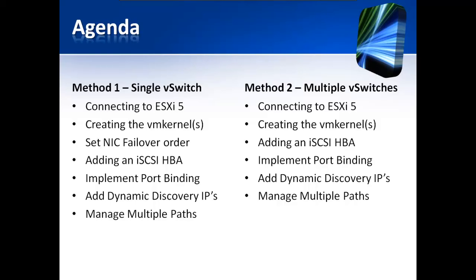Using Method 2 with multiple vSwitches, we're going to connect to ESXi 5, create our VM kernels, add our iSCSI HBAs, implement port binding, add dynamic discovery IP addresses, and then manage our multiple storage paths.